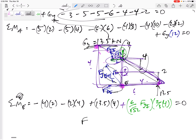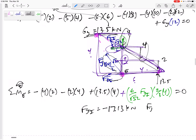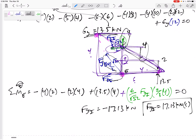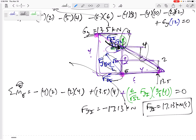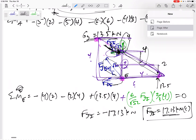I get FJI = negative 17.13 kN. What does that mean? FJI is 17.13 kN in compression. It means I drew it wrong - it's not pointing the way I drew it, it's actually pointing the other way. If I were going backwards into already-written equations I would plug in negative 17.13, but going forward I know it's 17.13 kN in compression.